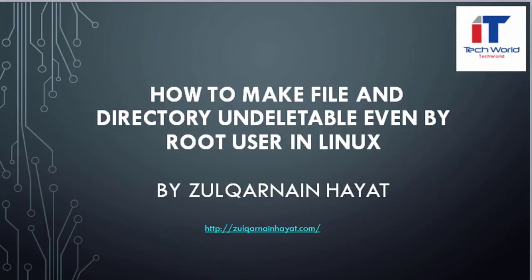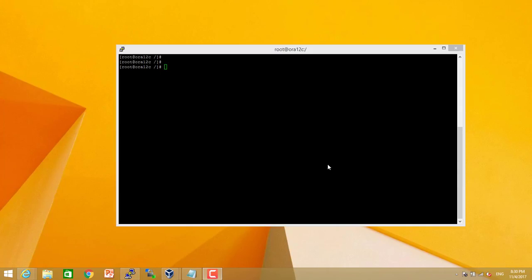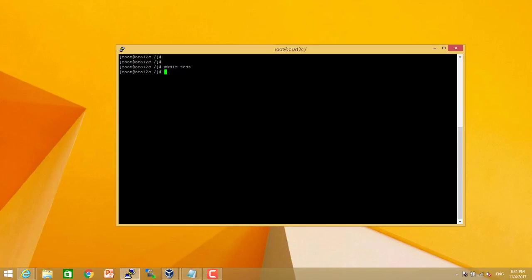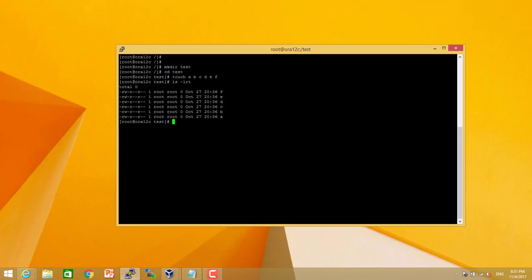In this video I will show you step by step instructions how to make directory or file unremovable even by the root user in Linux. Let's start. I am going to create one test directory. In test directory I will create five empty files. I am going to create five files: A, B, C, D, E, F. You can see all files are created.